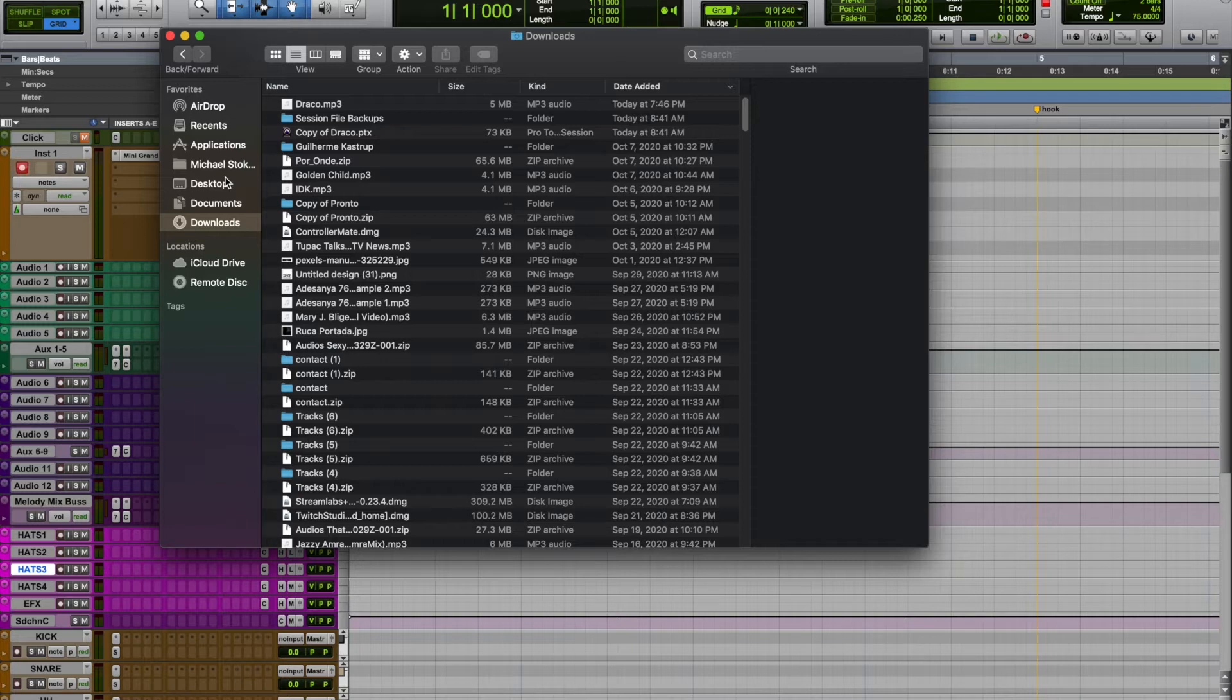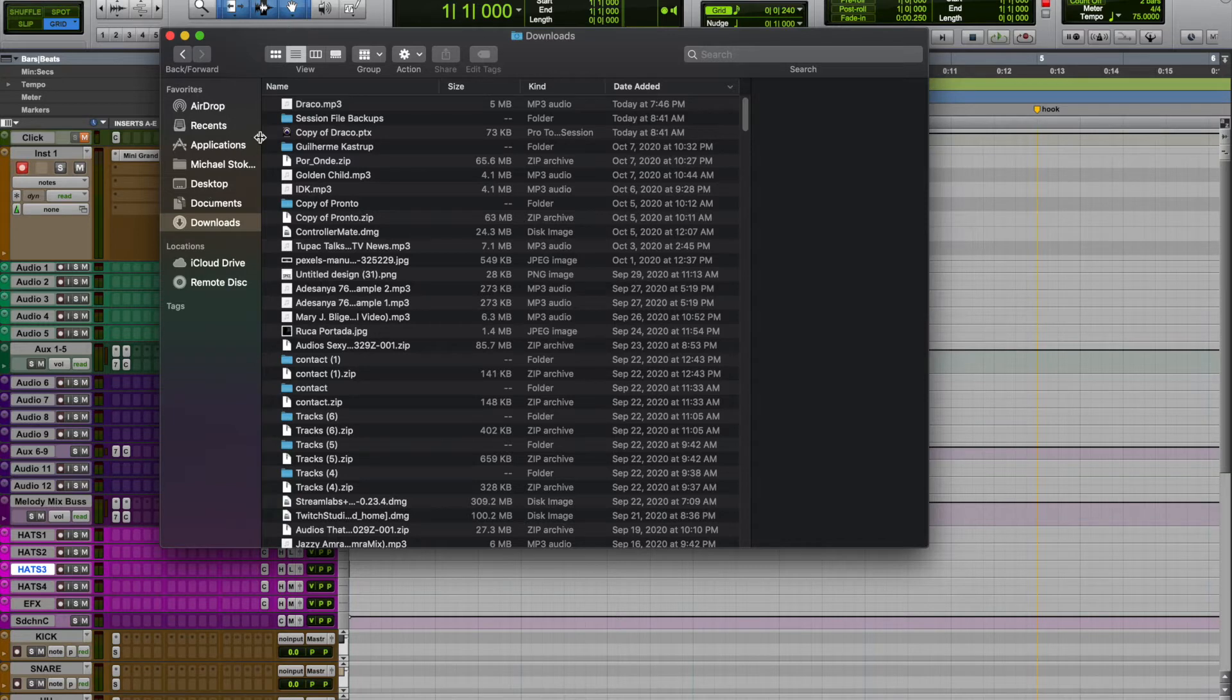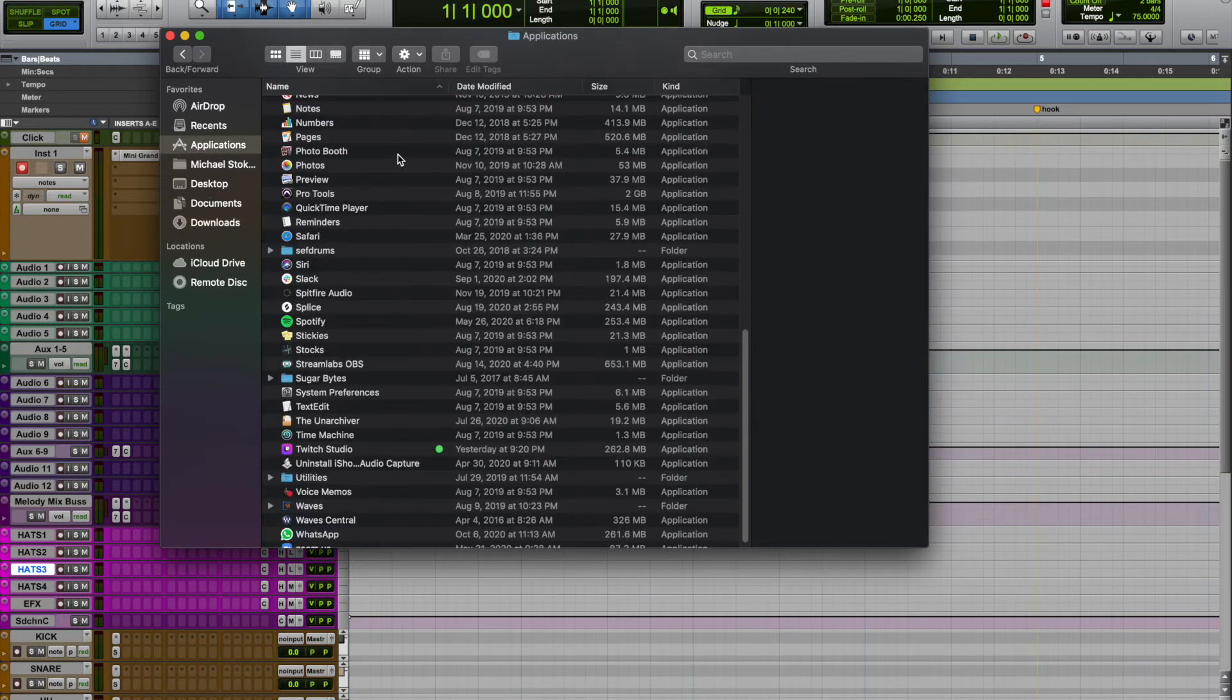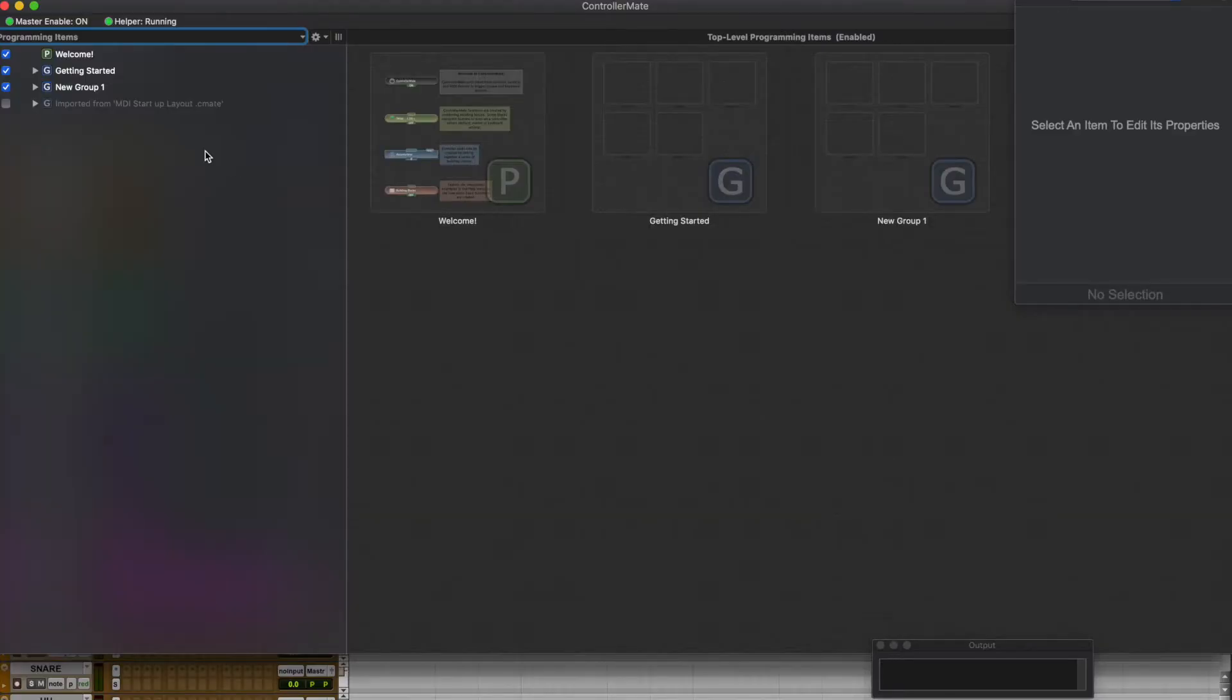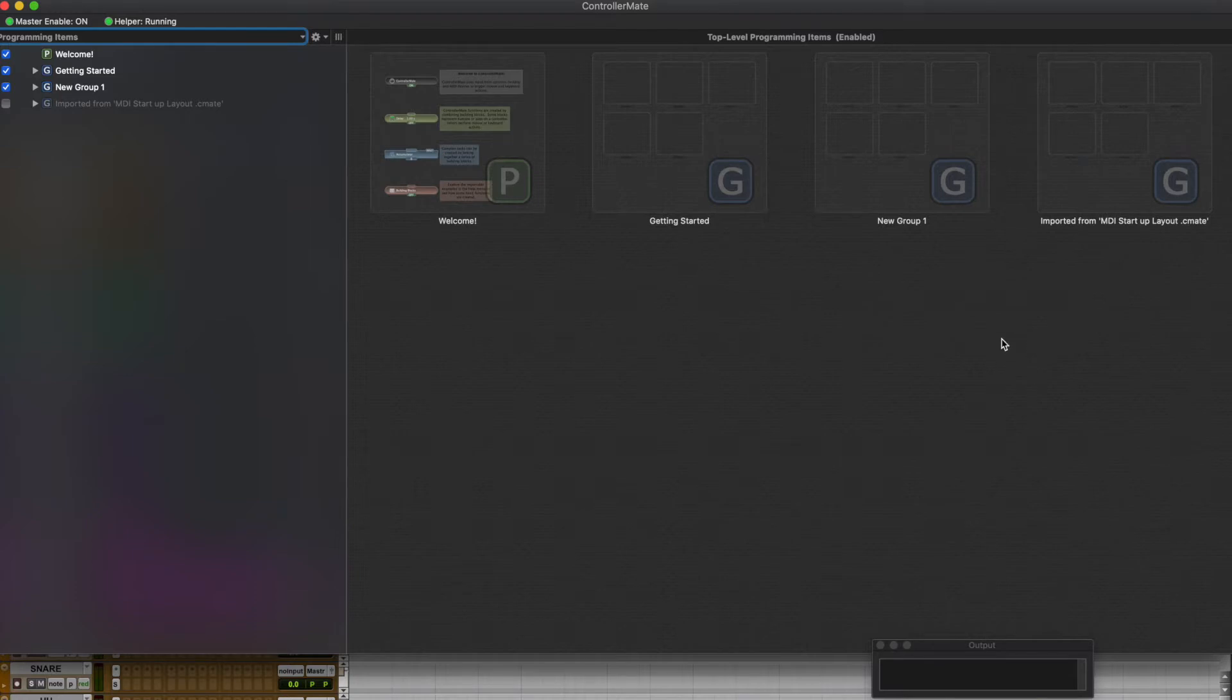Let me find this file. I'll just open up ControllerMate. What I have is a preset that I created. If you're interested in this preset, just hit me in the comments - I have no problem sharing this.